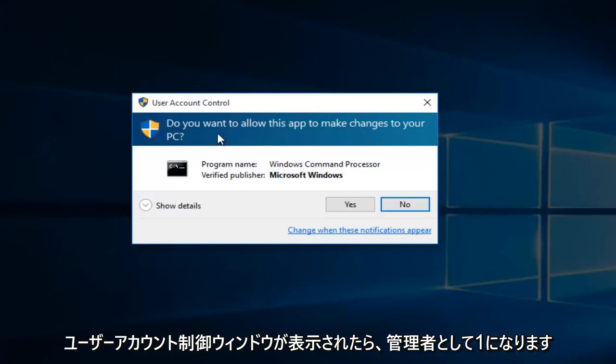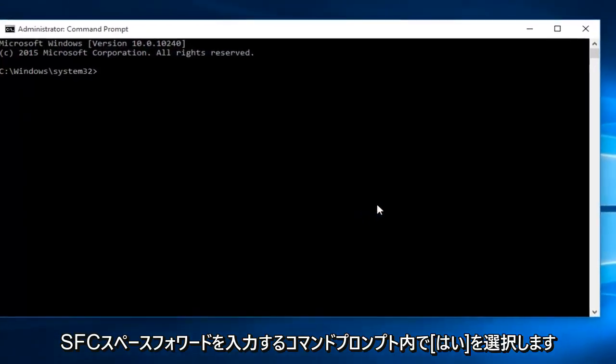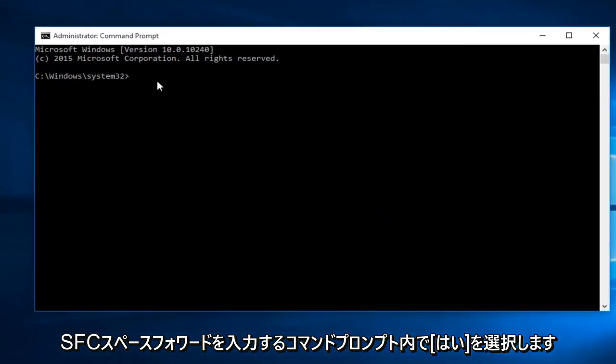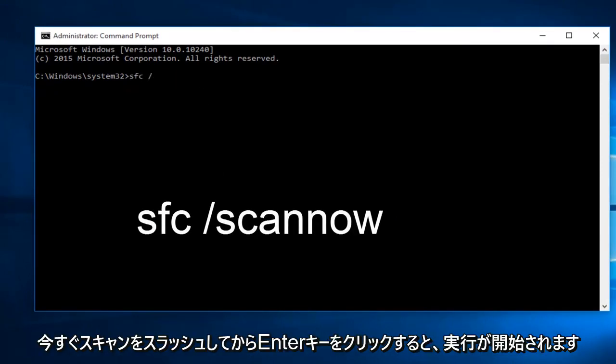If you receive a user account control window, select yes. Now within the command prompt, you want to type in sfc space forward slash scan now, and then click on the enter key.